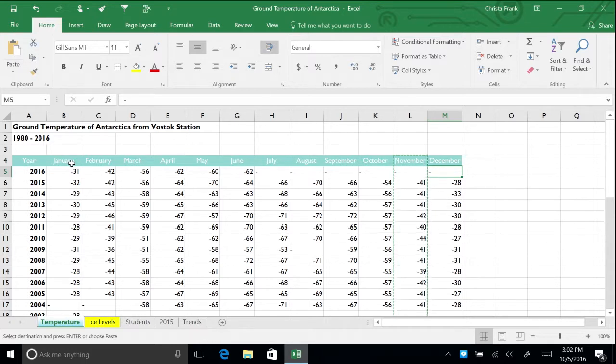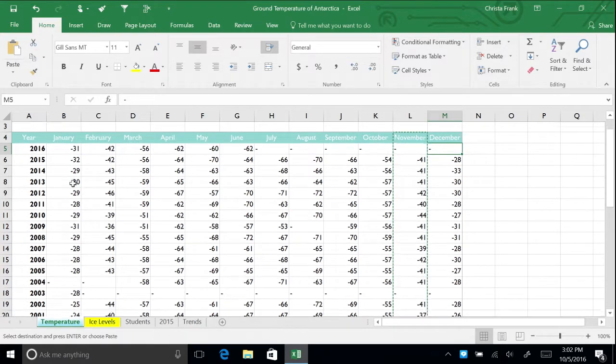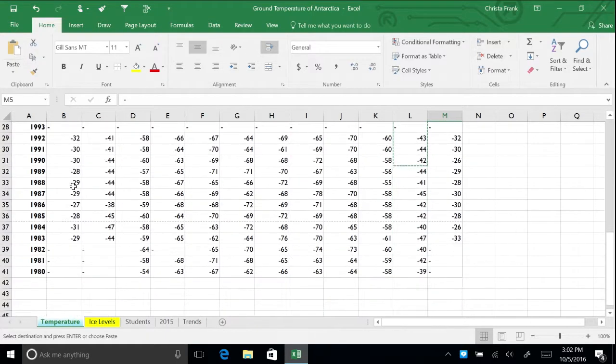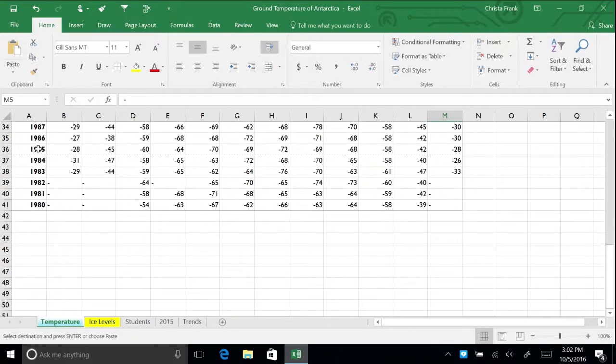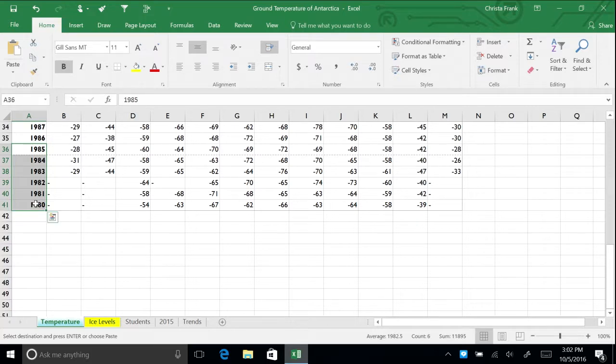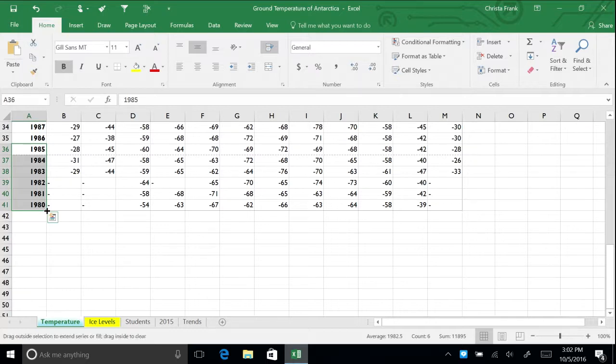Let's practice with your temperatures spreadsheet. Highlight the cells starting from 1985 down to 1980. Bring your mouse to the bottom right corner of this range to turn it into a plus sign. Click and drag down.